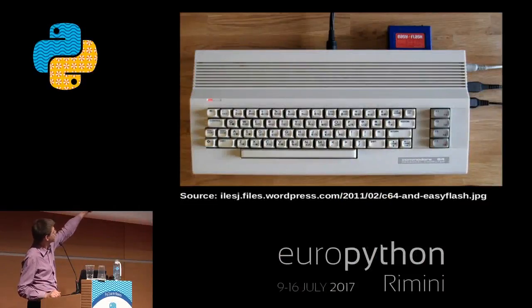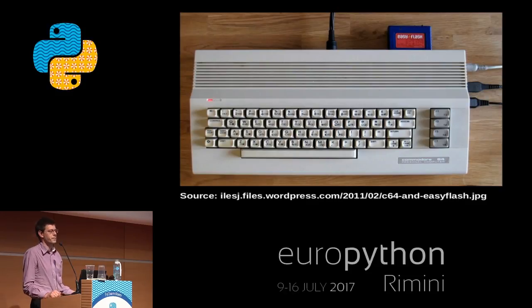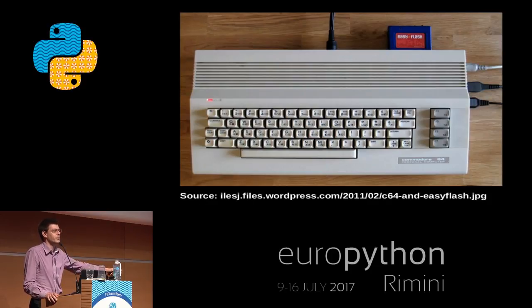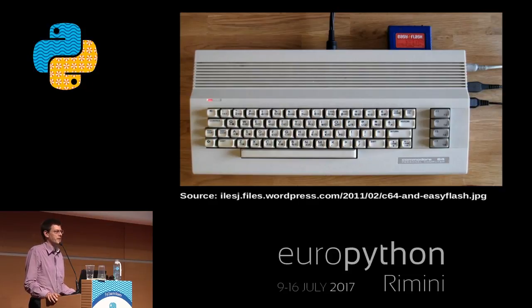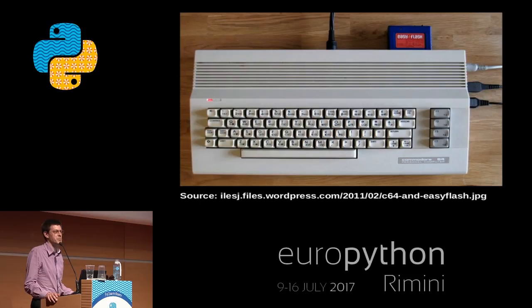Only later I learned that on the C64 we had devices like this one — a small cartridge that you could plug in the back of the computer. It had a button; you push it, jump right into the compiler, edit your code, and continue where you stopped a few seconds ago. But I was totally unaware of that. The aim of my talk is to prevent us from pitfalls like this one in Python projects.